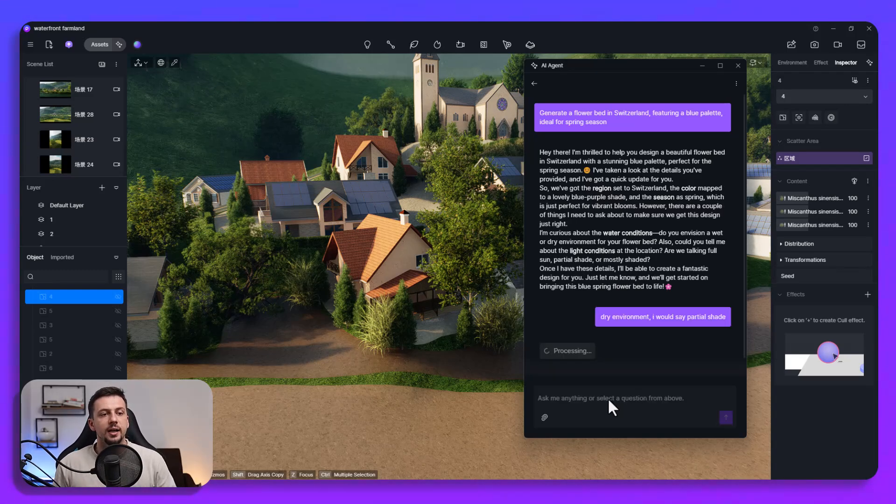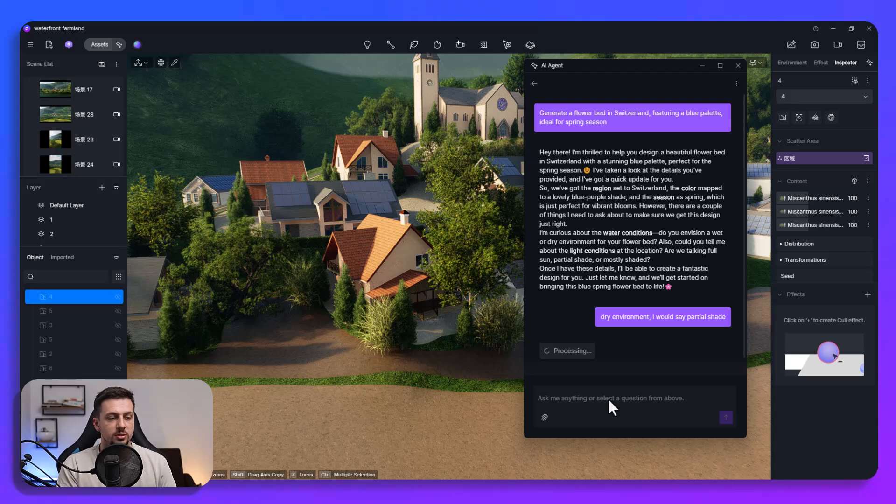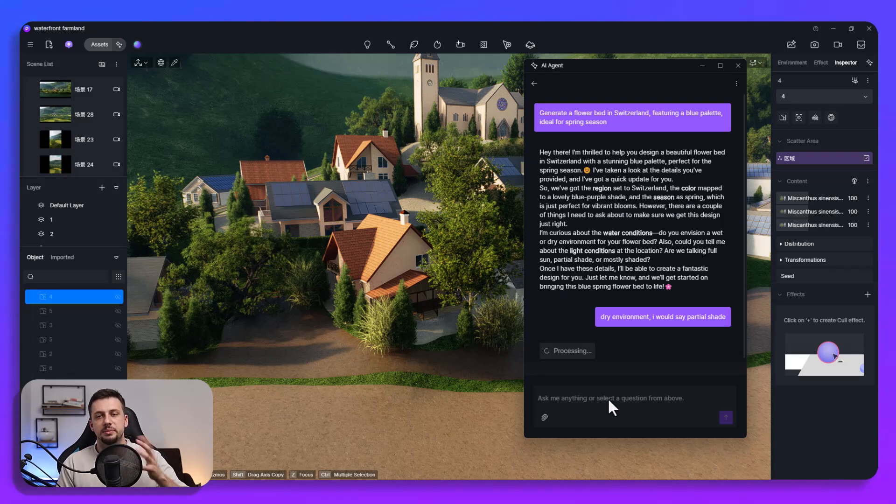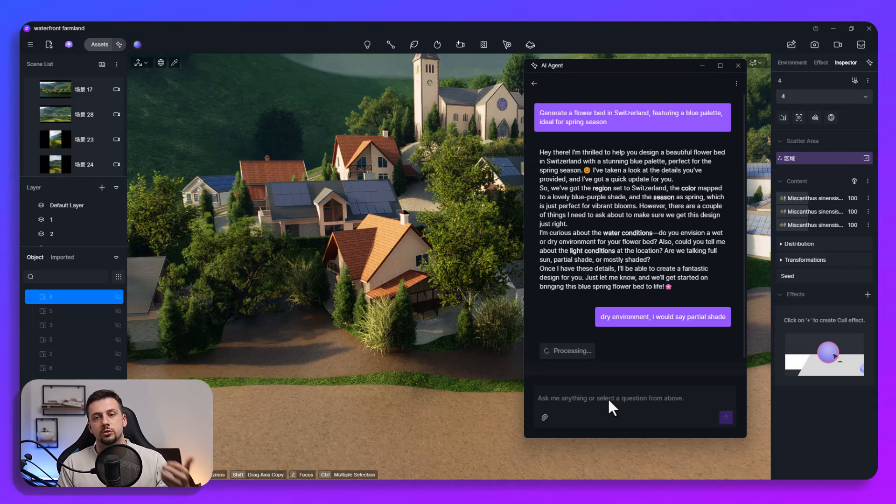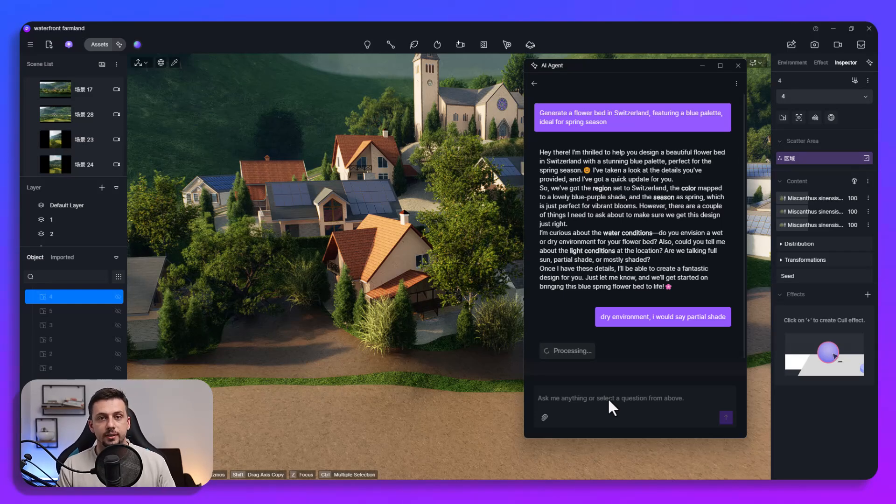So the AI if it doesn't have enough context or enough information is just not going to generate something which is mid. As you can see it's asking questions to actually get the exact idea of what would fit well in this project.